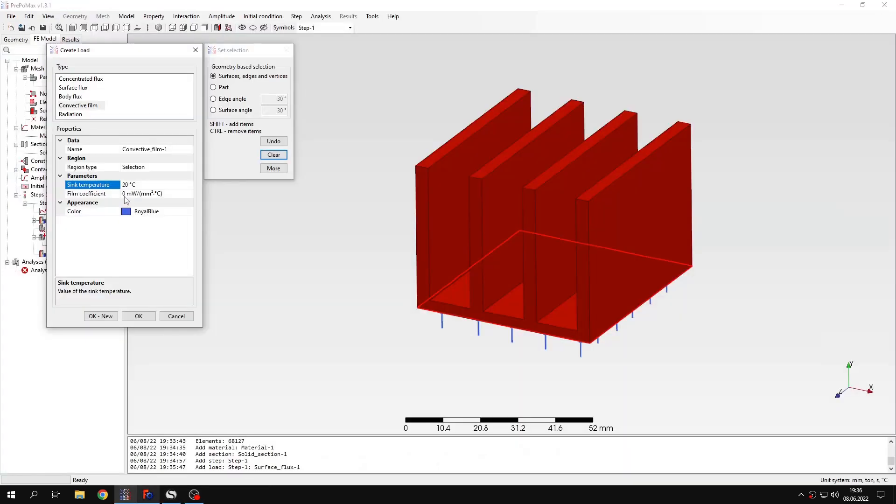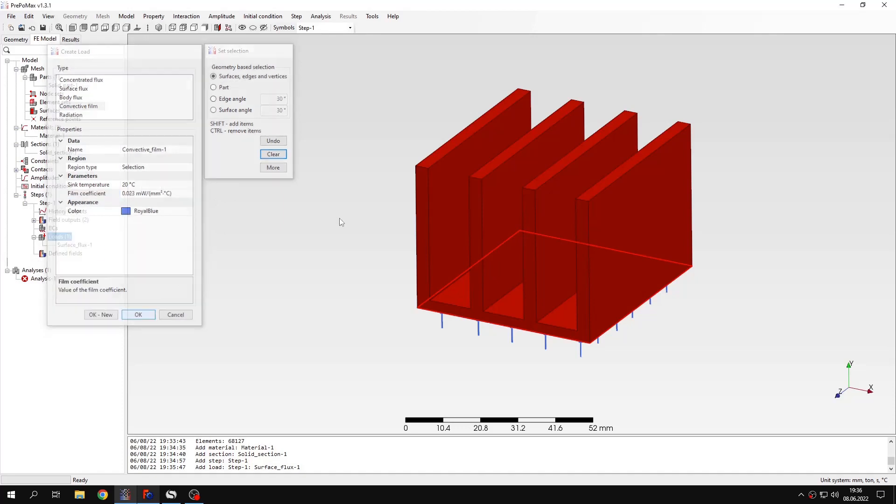I also have film coefficient defined here just in different units, so I have to change this. And that's the value I will use for film coefficient. This is basically a heat transfer coefficient. You can find this easily in literature in various tables and books for different types of convection. Let's confirm this.